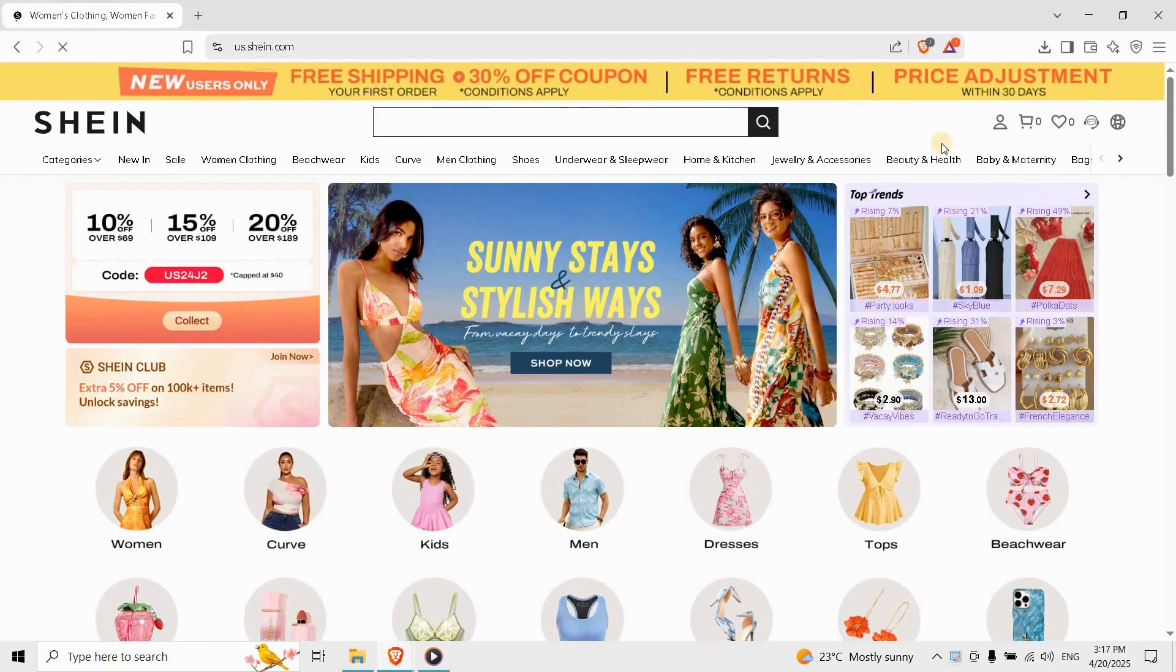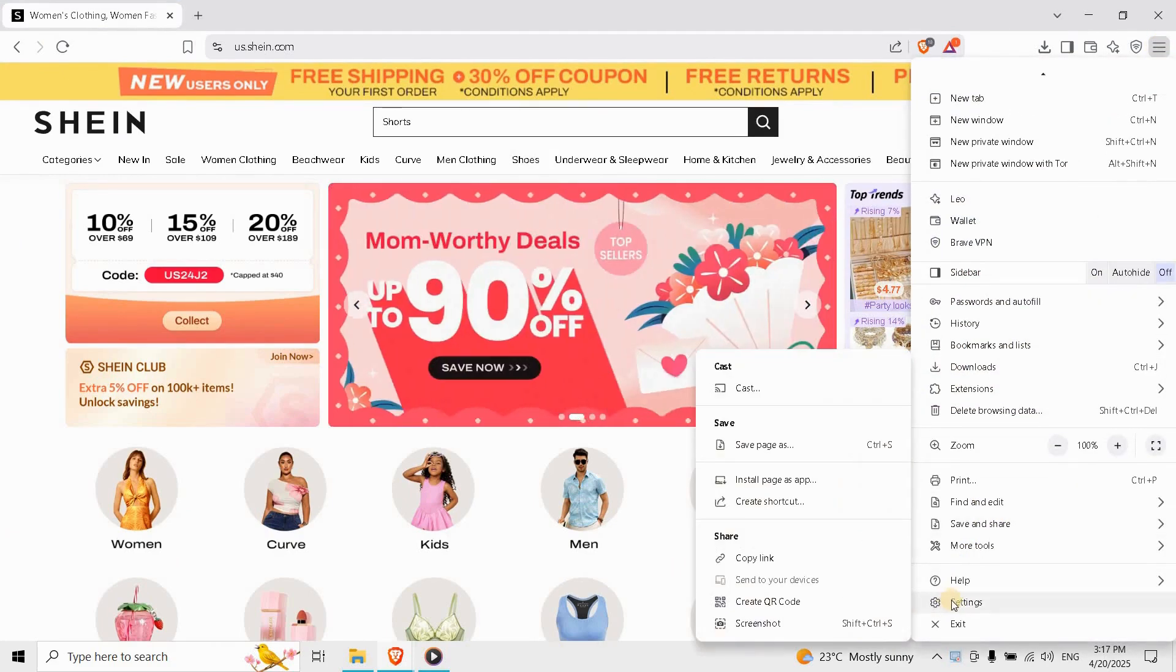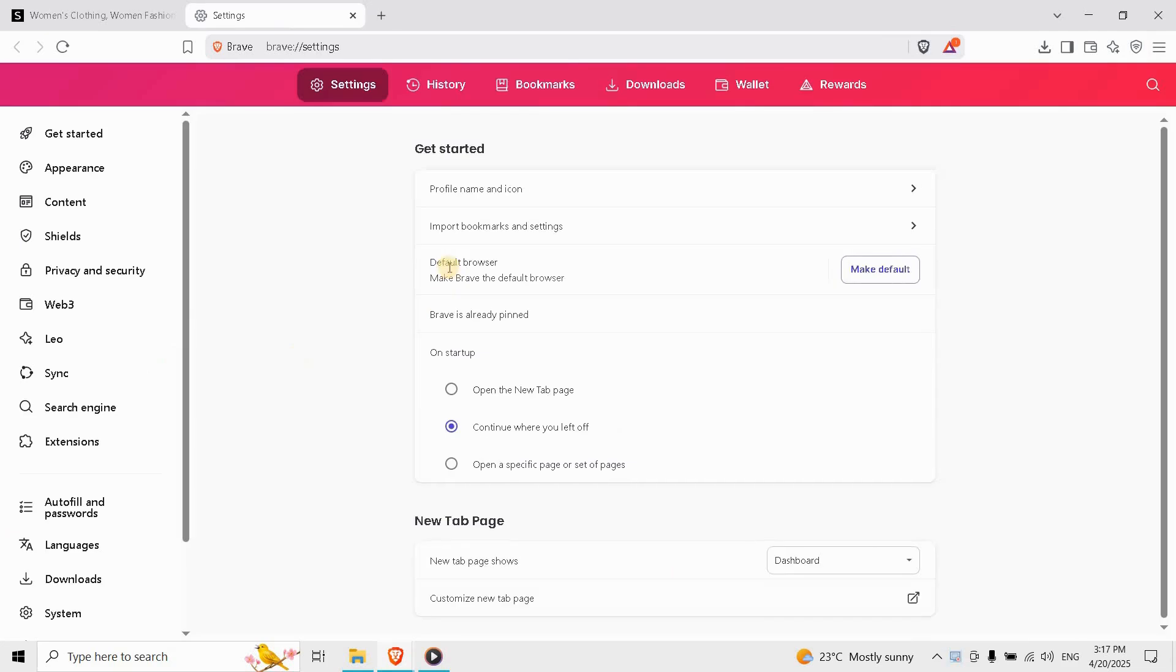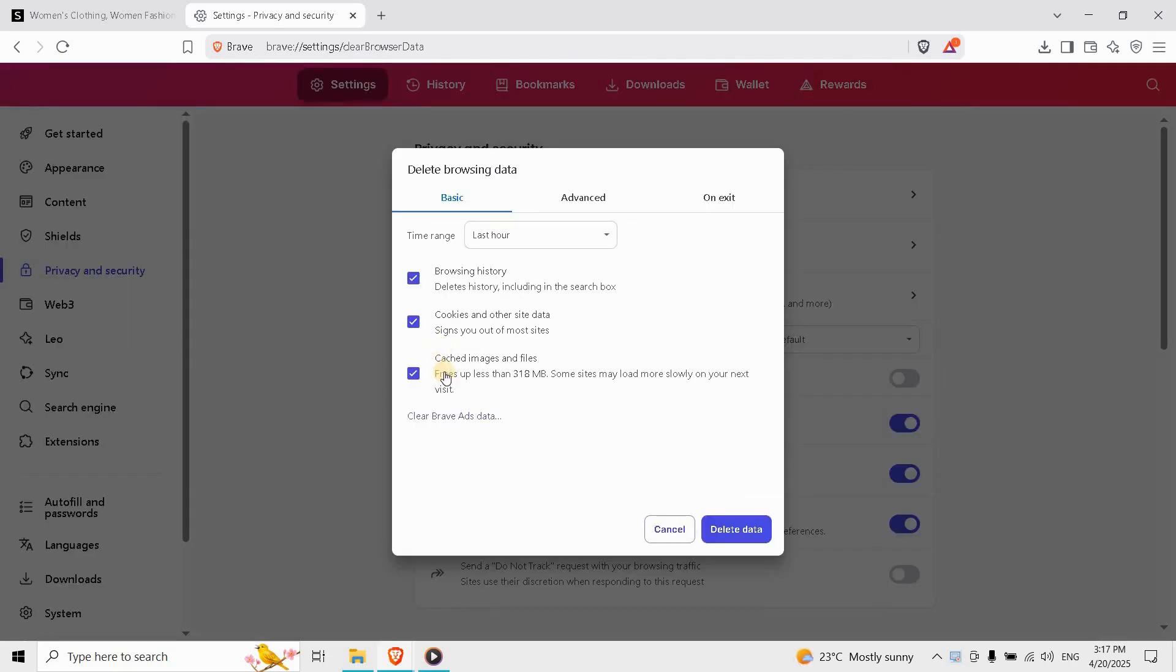Next, clear your browser's cache. In Chrome, go to settings, then privacy, then clear browsing data, and select cookies and cache files. This often removes corrupt data and unblocks Shein's authentication.